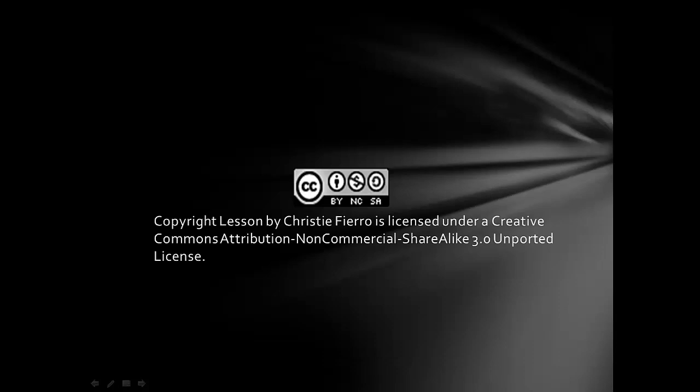This copyright lesson has a CC license. You can freely share it as long as you give credit. You can modify it, don't use it for commercial purposes, and please share alike anything you use it in. Thank you. Have a great day.